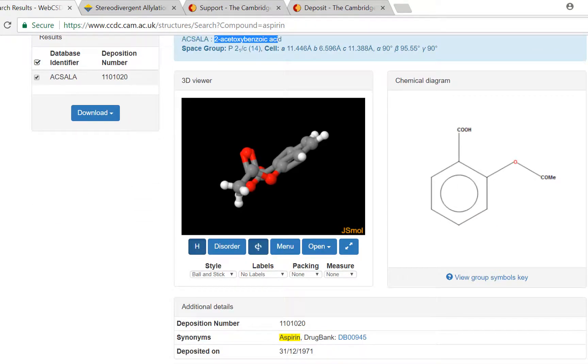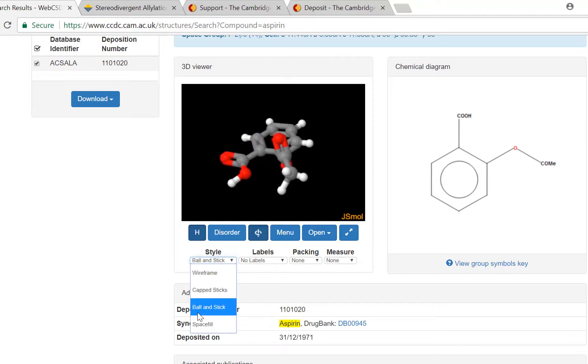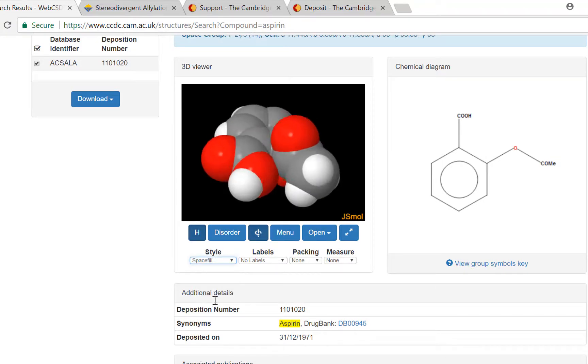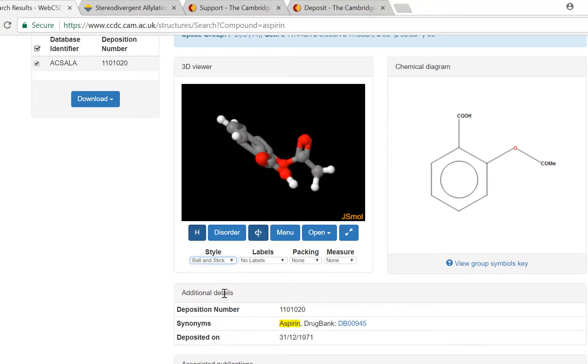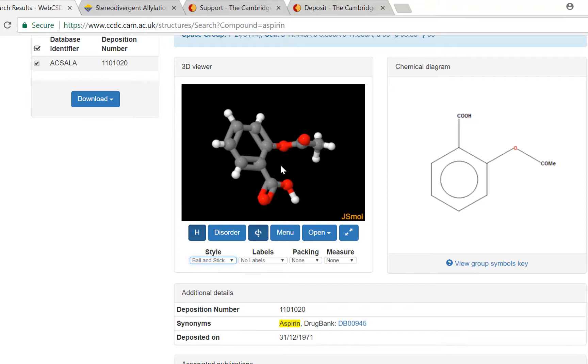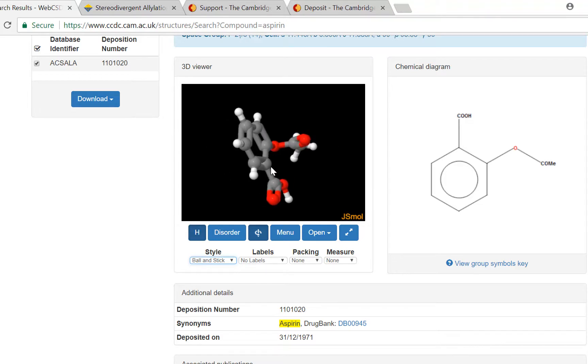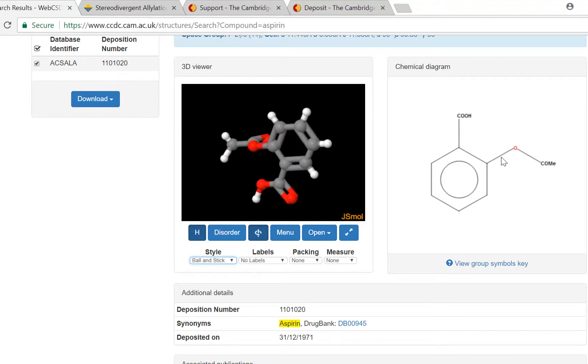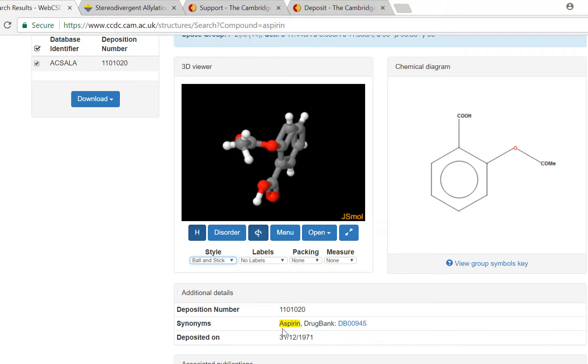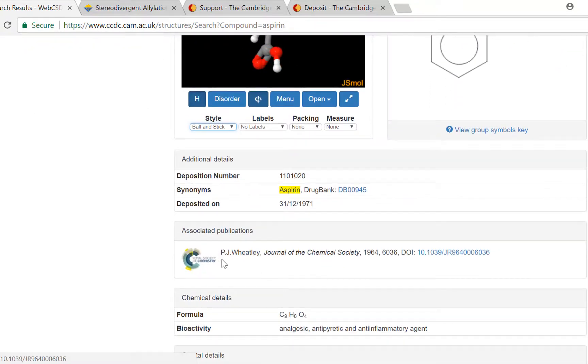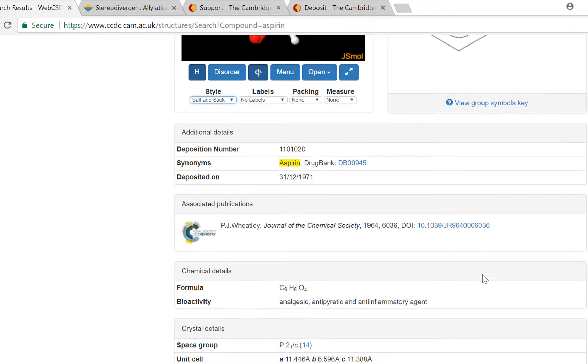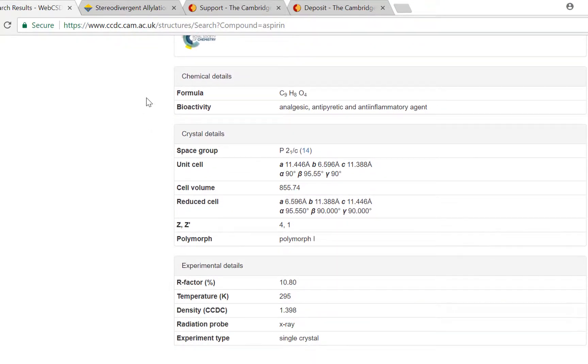There are lots of settings to play with here, so you can visualize it exactly how you would like it visualized. You can see the 2D chemical diagram, any potential synonyms, and the associated publication details along with more chemical information.